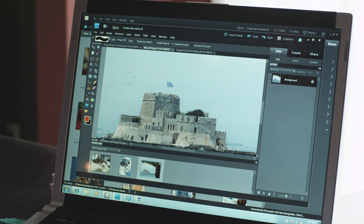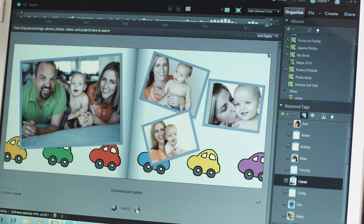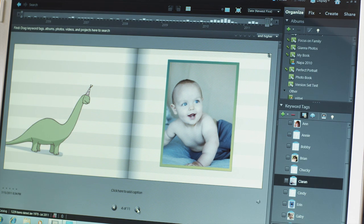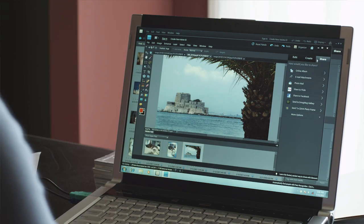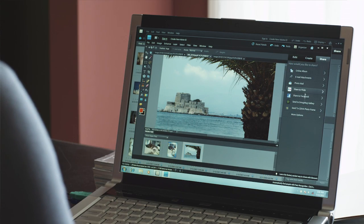In Full Edit, I have more control to do more sophisticated editing. Once I've perfected my photos, I can share them in photo books, online albums, slideshows, or cards, whatever suits my mood that day. Or I can just upload them to Facebook or YouTube.